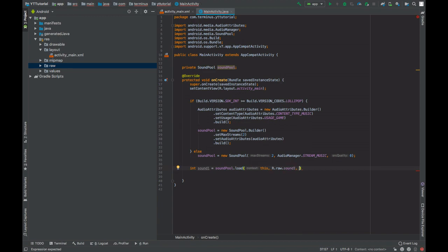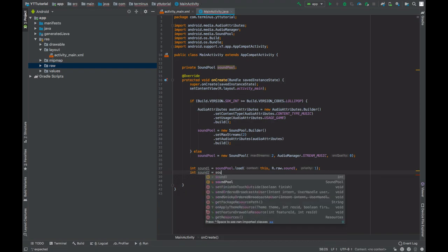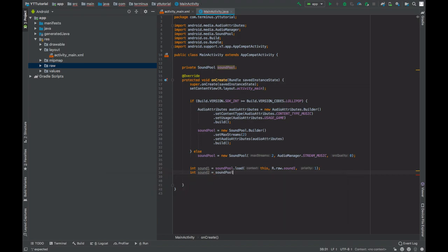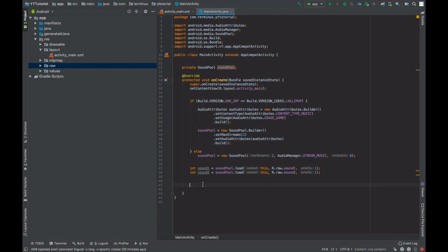Last parameter is the priority, will pass one. Then we have sound two, let's load that as well. Now these integers will be used to play our sound.